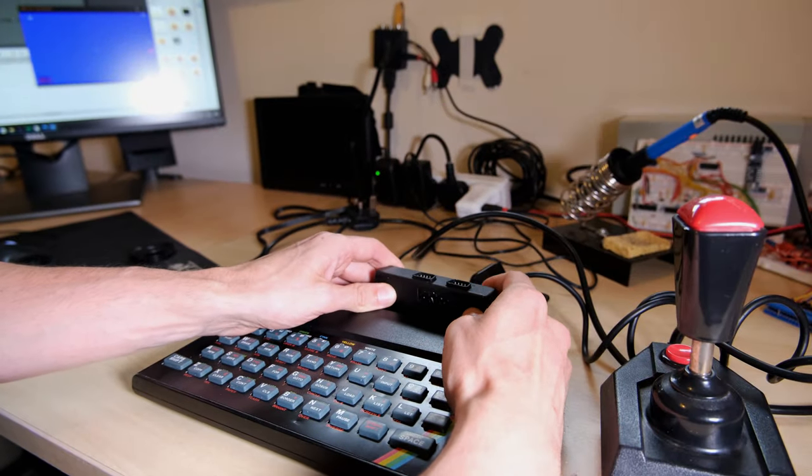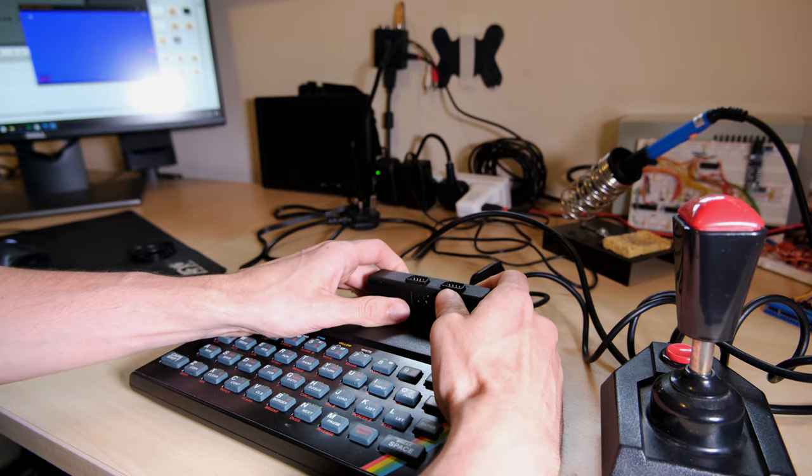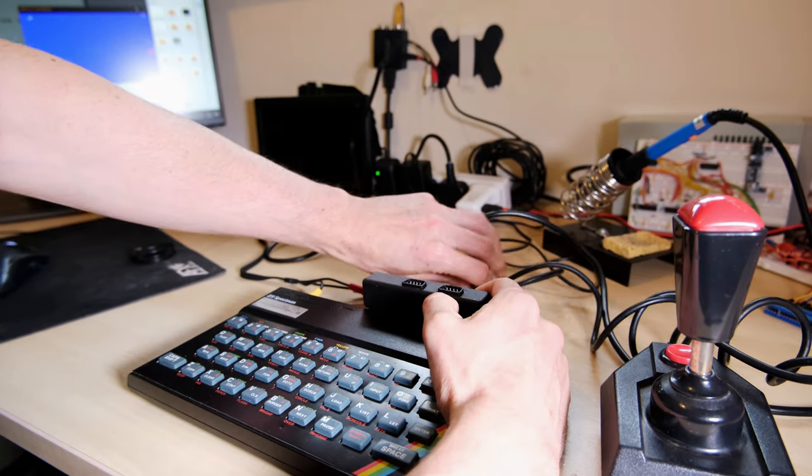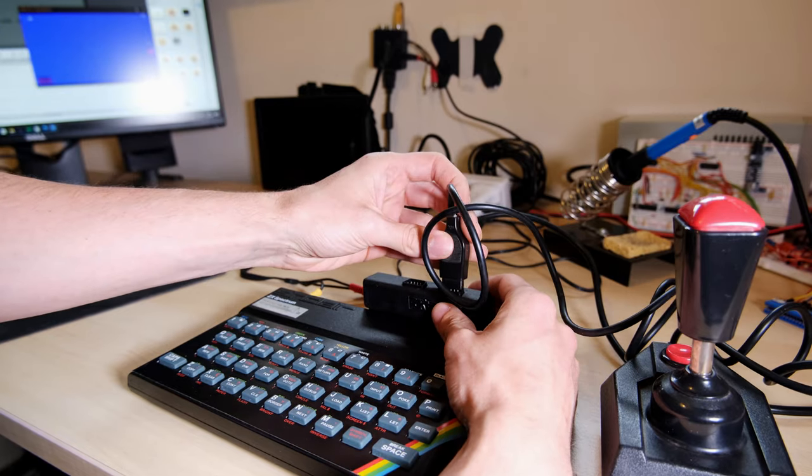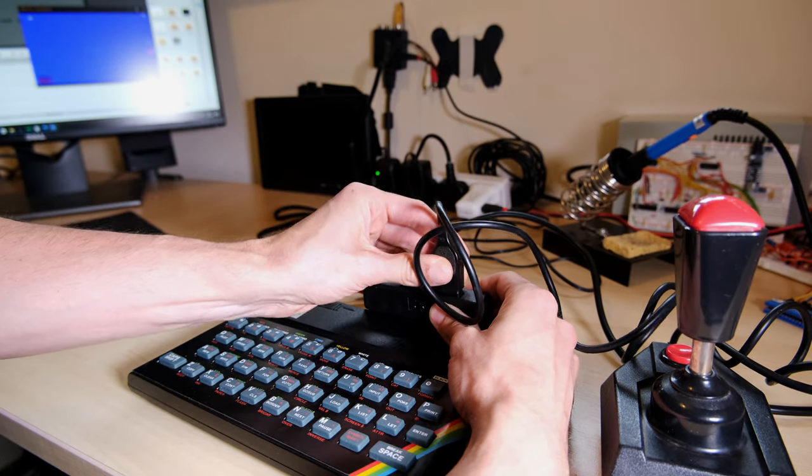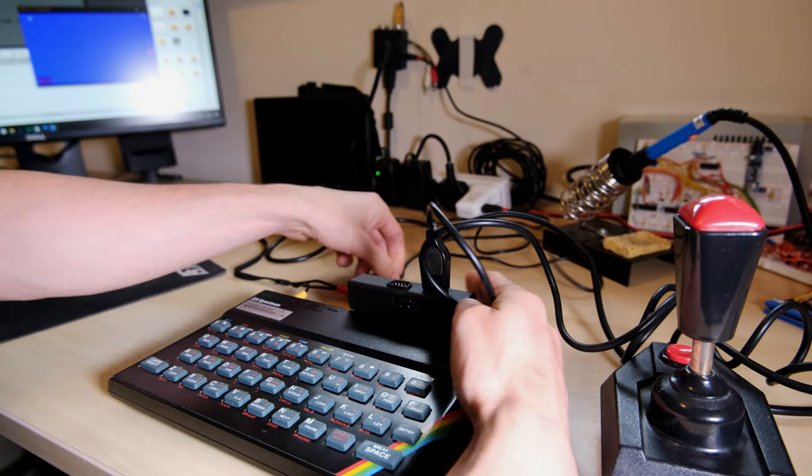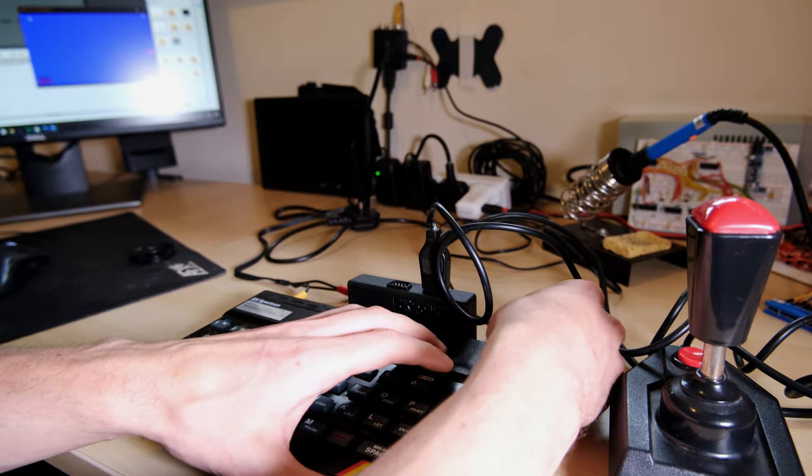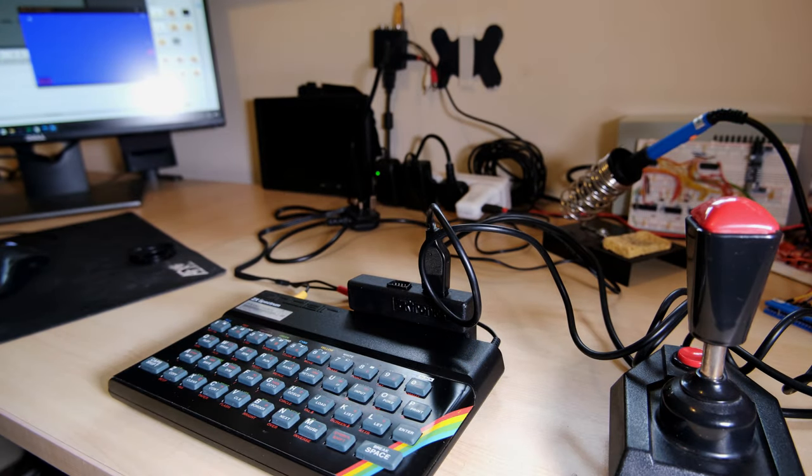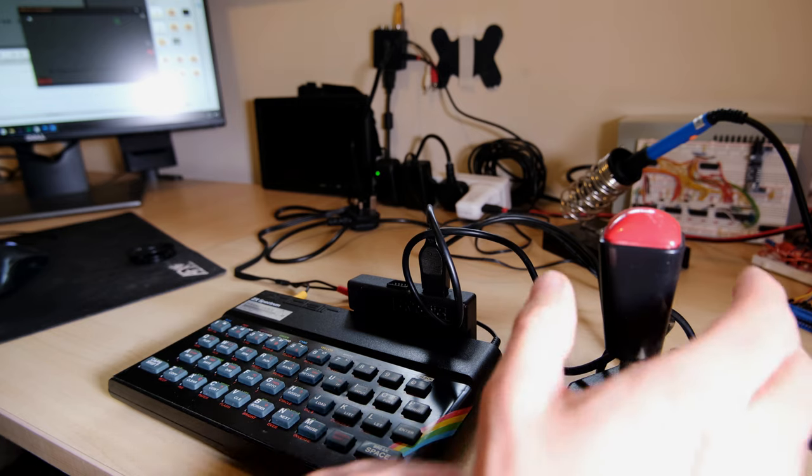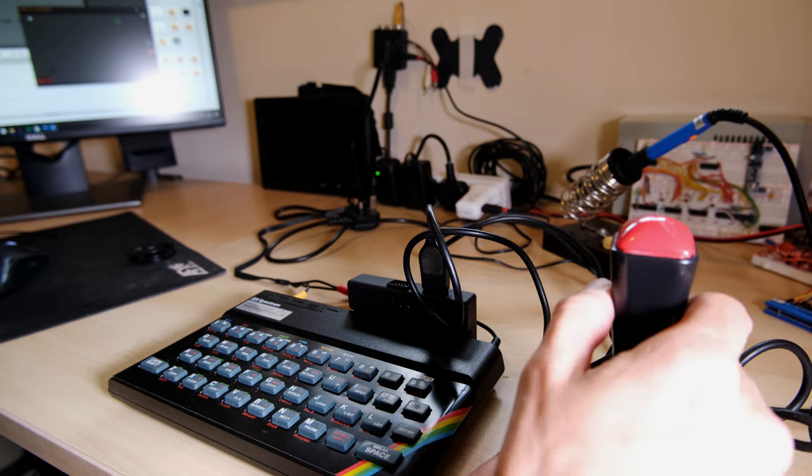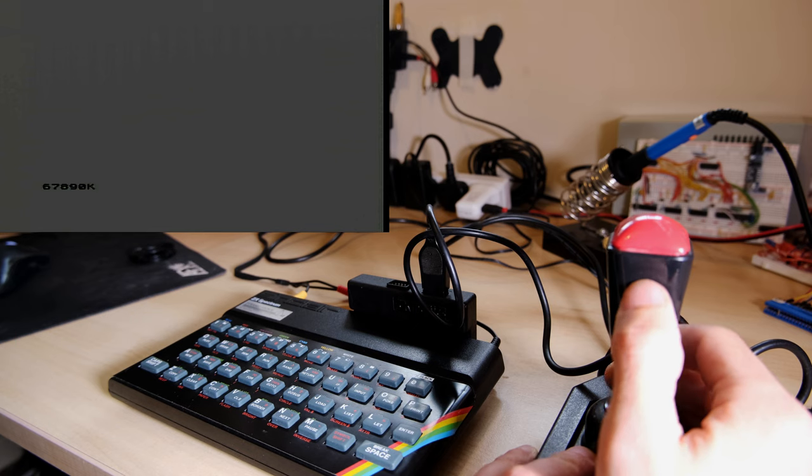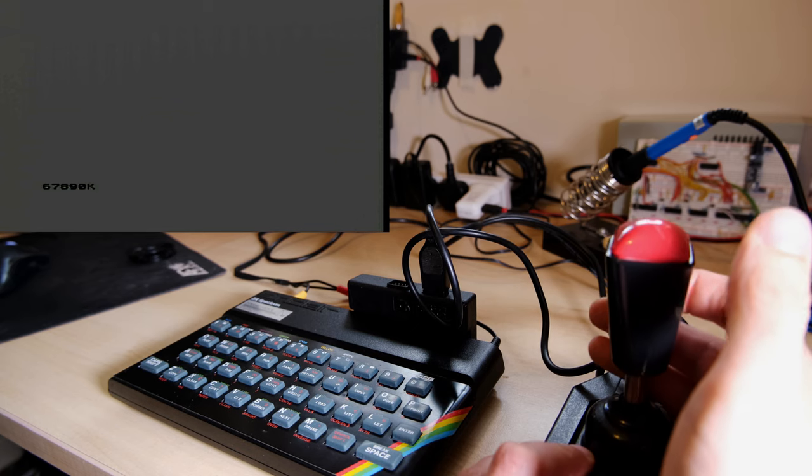And now for a quick test. Unfortunately I don't actually have a Kempston joystick, so I can only test the Sinclair standard port. I'll move the joystick like this: left, right, up, down, fire. If this board had been designed to the standard, we should see 67980, but what we got was what we expected, 67890, confirming that up and down are actually reversed.